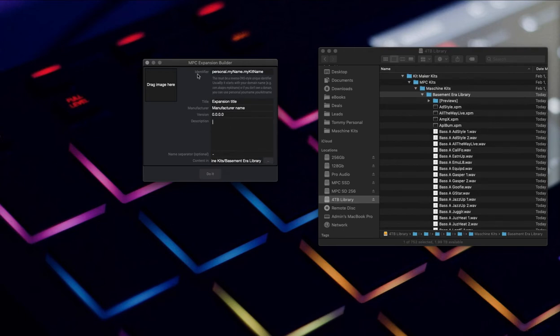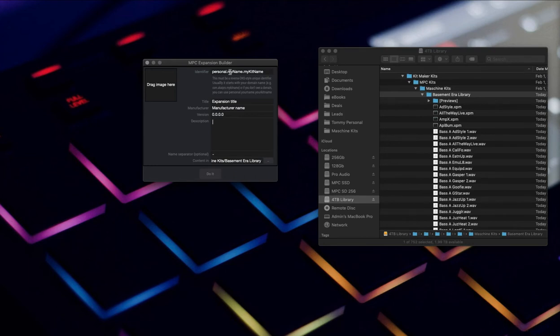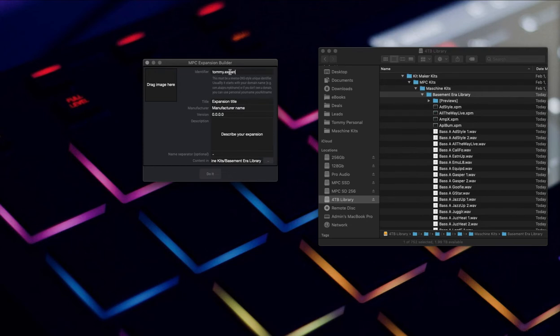This identifier is a little weird because it's using the reverse DNS format. This is arbitrary, it's a little confusing at first, but you're just naming stuff in a way that makes it separate from Akai or Native Instruments. I'll just put Tommy.expansions.basement-era.